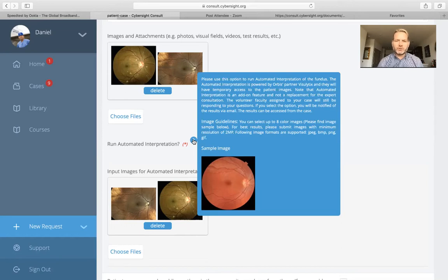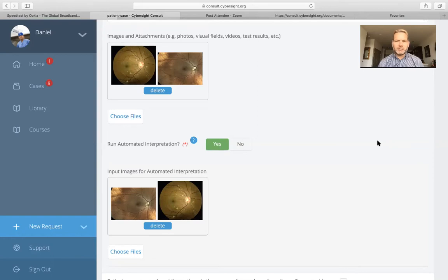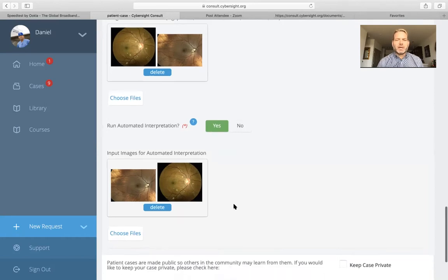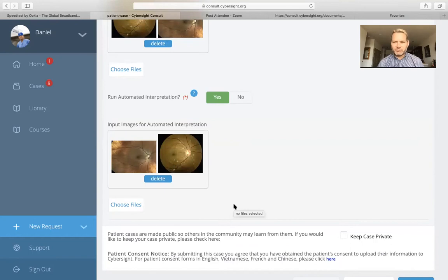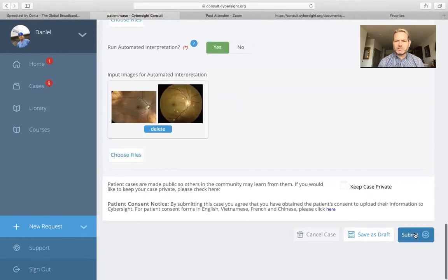Why would we use automated interpretation? Because normally, our turnaround time target for a mentor to get back to you is going to be 24 hours or less. While you're waiting on that detailed feedback from the mentor, you'll be able to get almost immediate feedback from the artificial intelligence. The AI system will begin to answer some of your questions, which the volunteer faculty member will then further expand upon. We've selected our AI interpretation images, and we'll go ahead and submit this case.